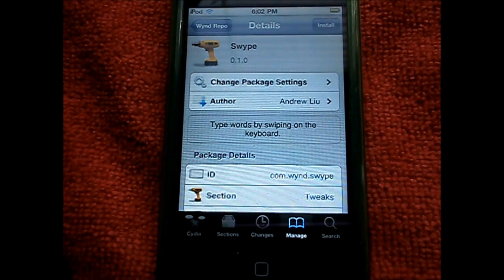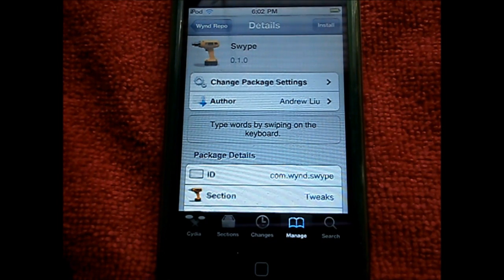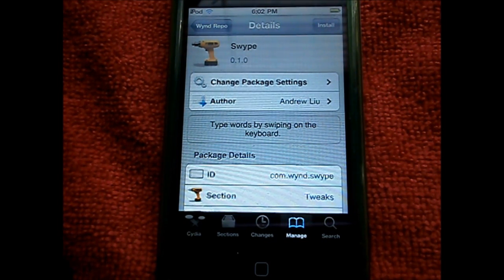This tweak only works for iOS-based apps. It has not worked for Twitter apps, Facebook apps, or any other apps you get from the App Store or Cydia. This is a beta version only — not the real, actual release version.